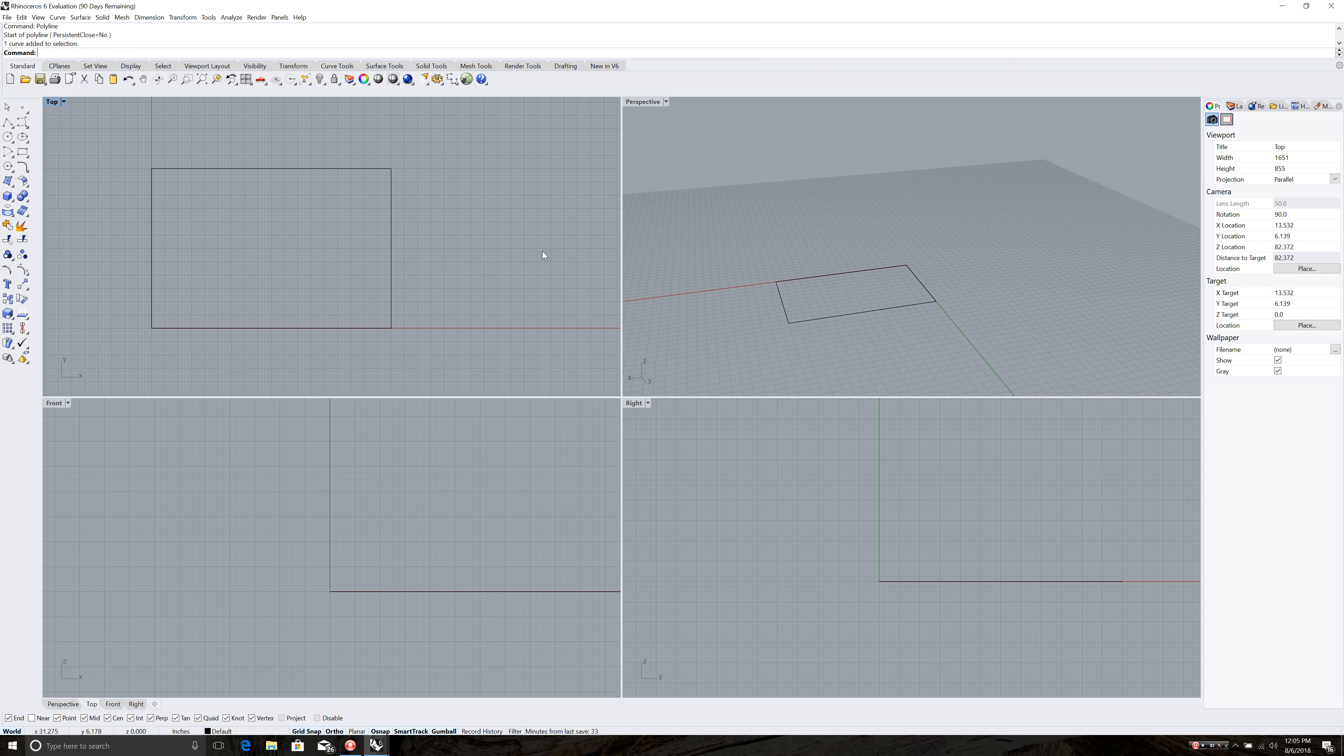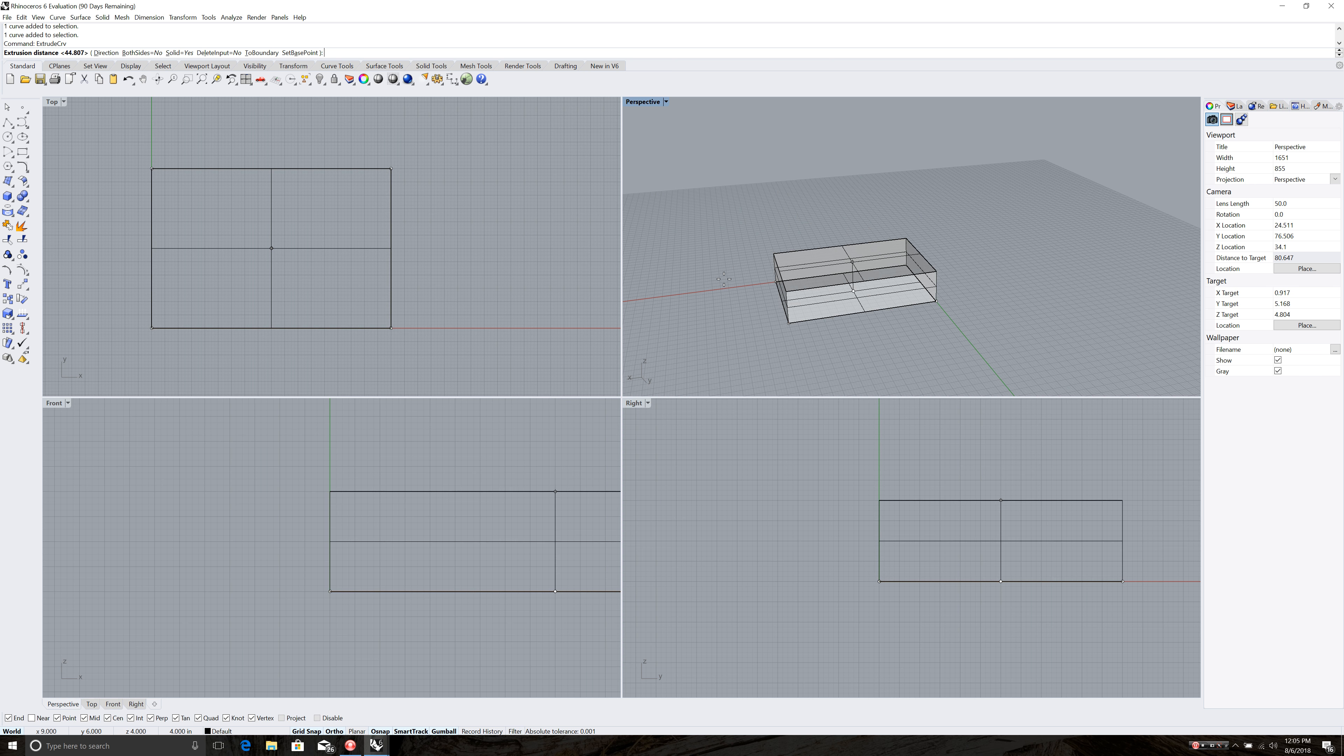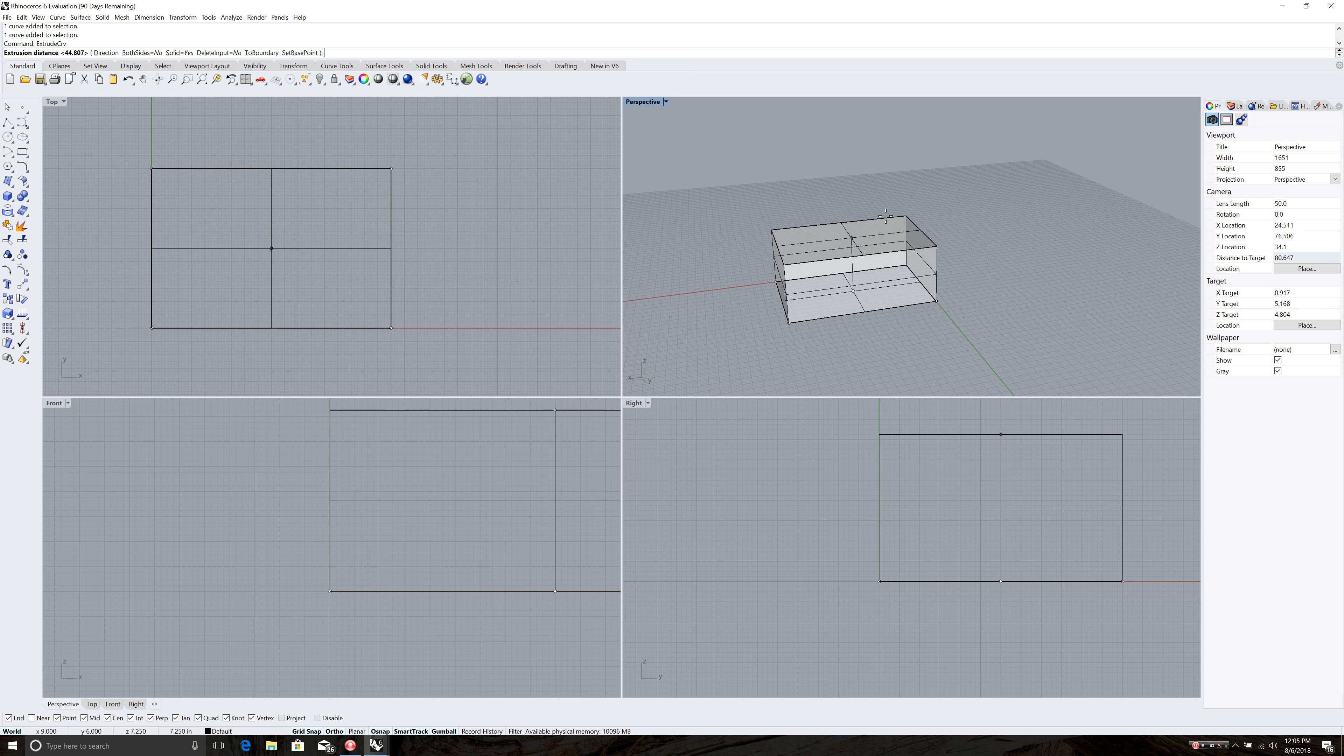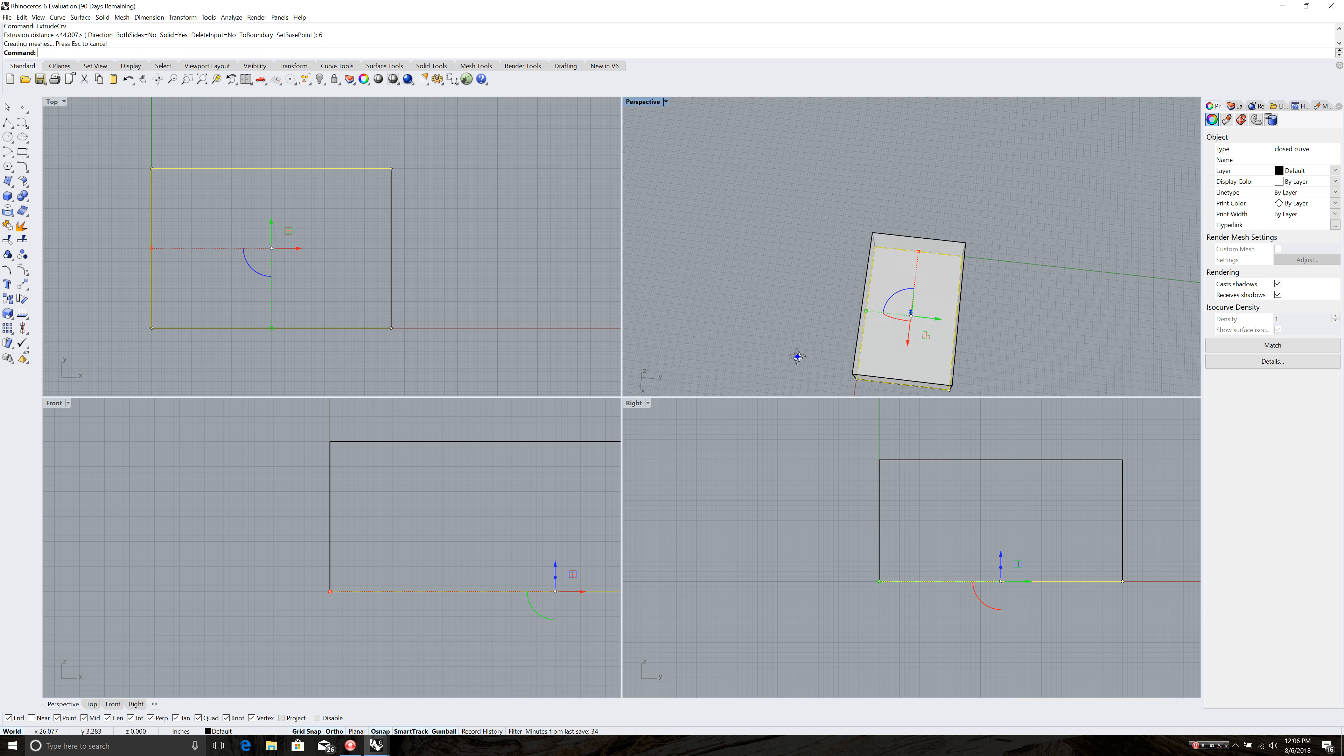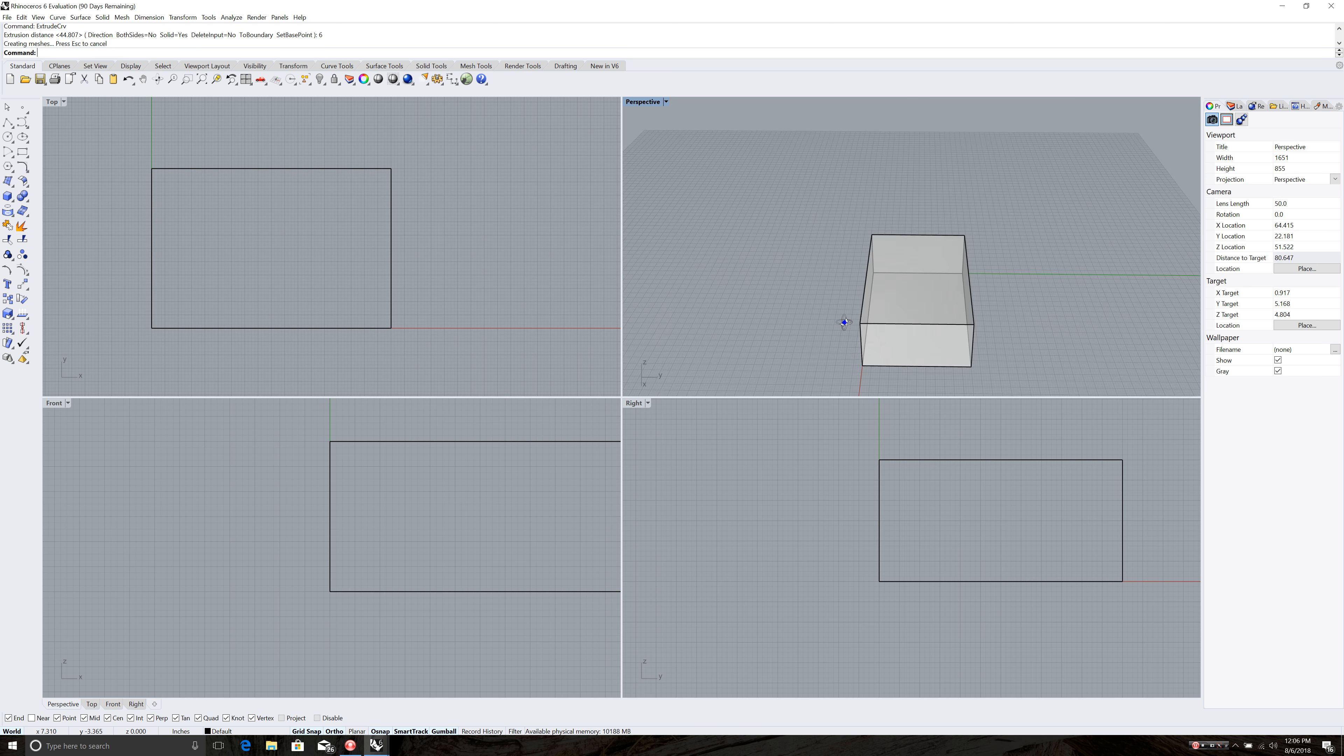Now I want to make it three dimensional. So I click on it and then I type in the command extrude curve. Enter. And it starts to come up. Now if I'm in the top view here it's going to be harder to make it go the right direction. I can drag up in the front view or drag up in the right view or drag up in the perspective view to see how it's going to look. And I can drag up and hit six. Enter.